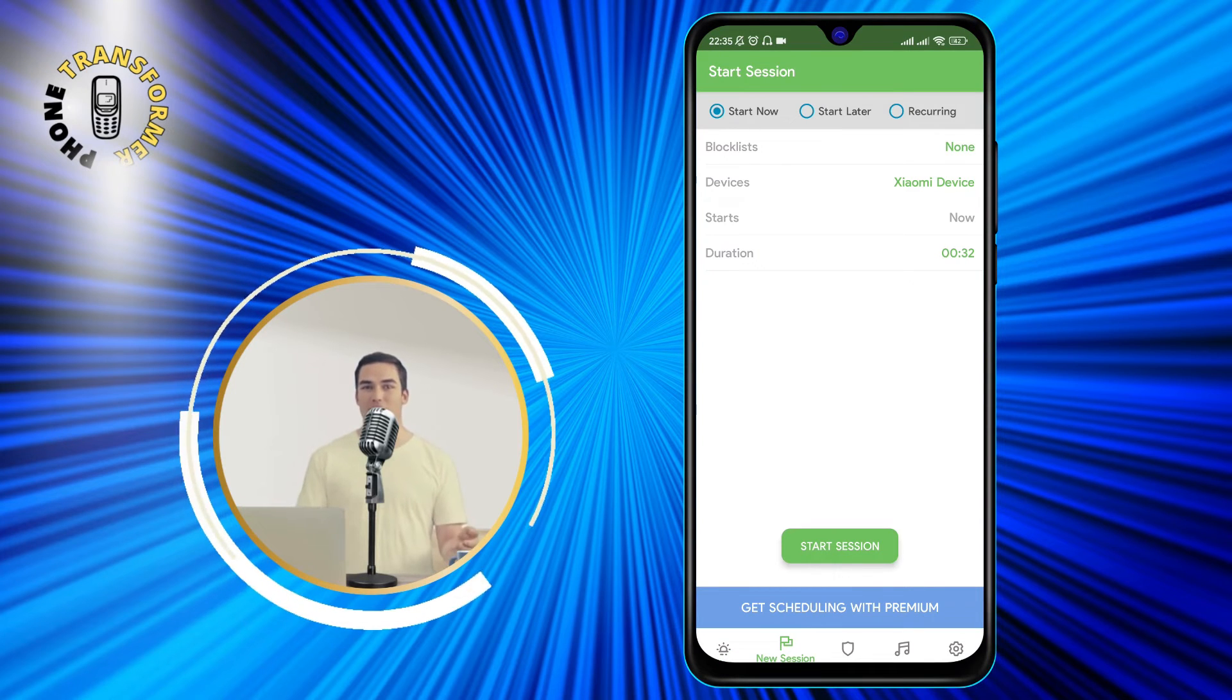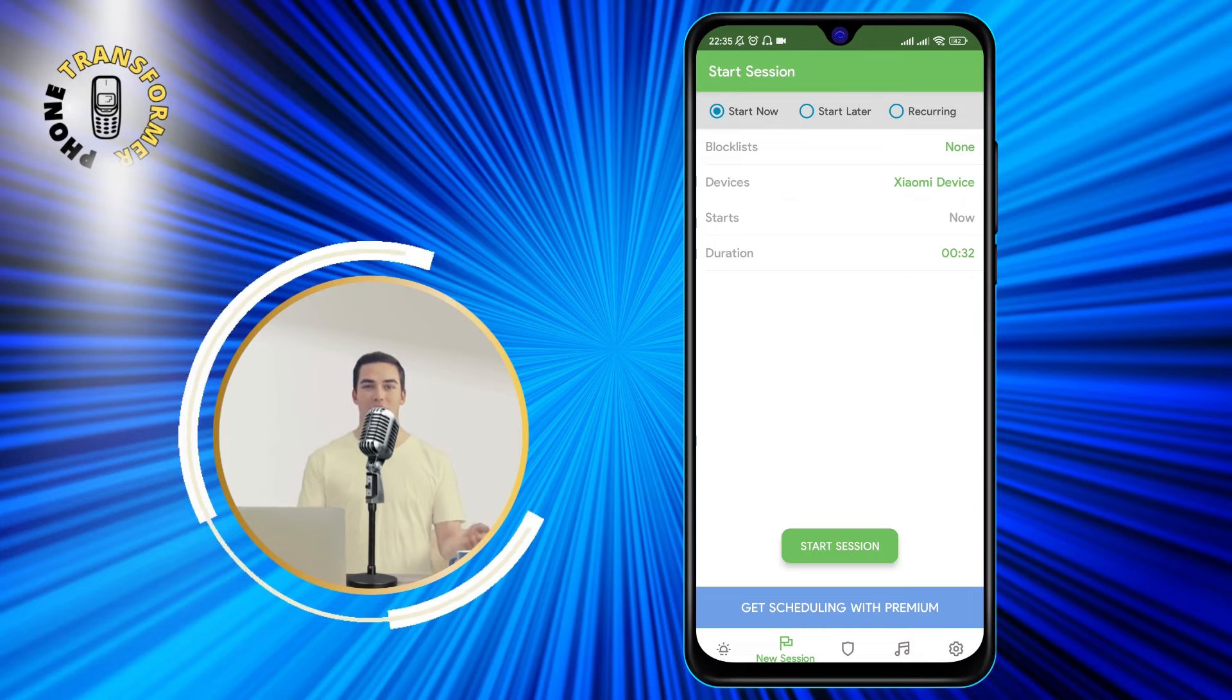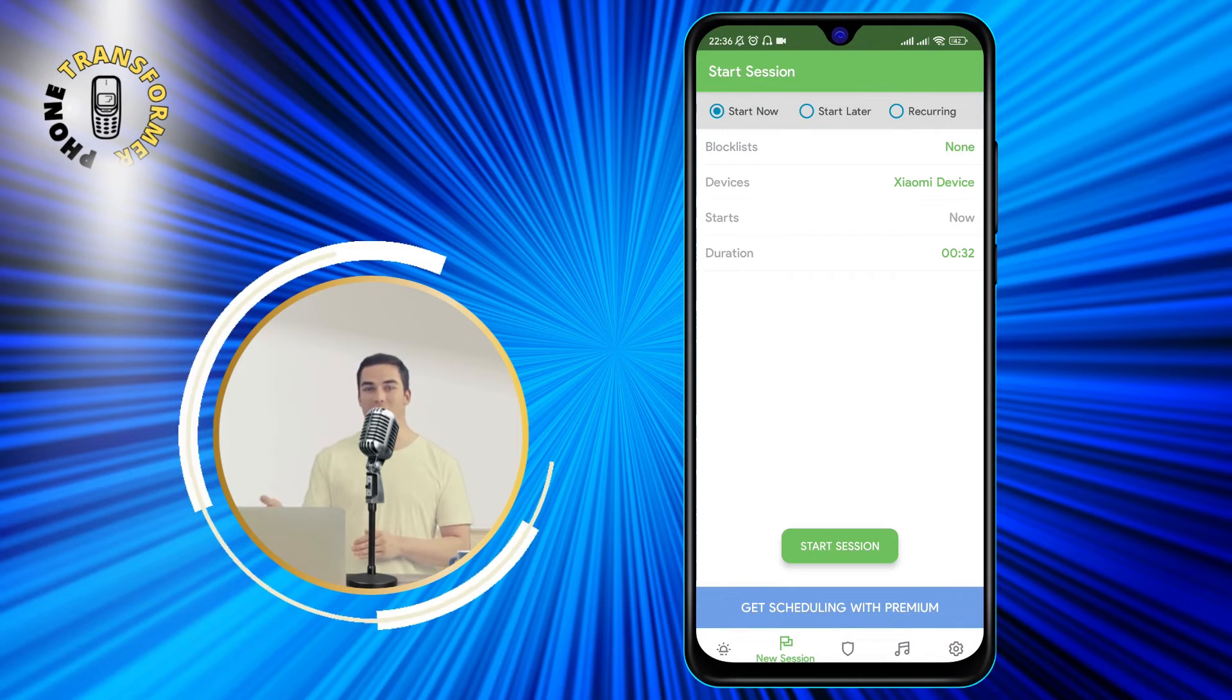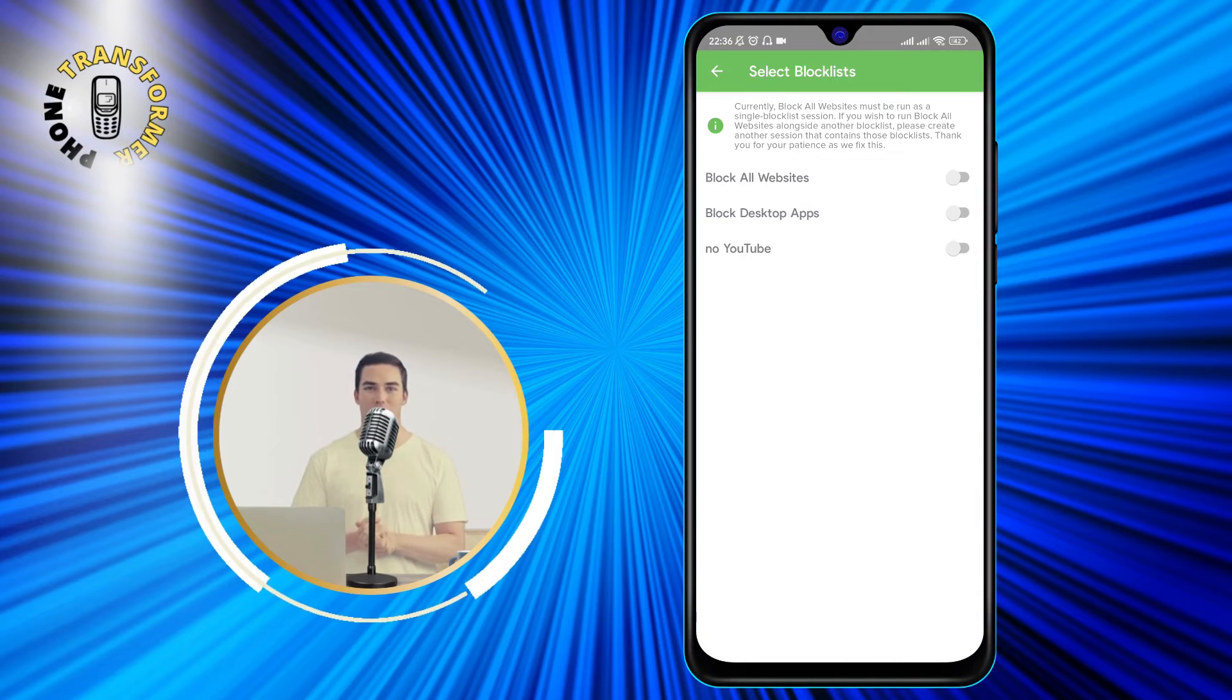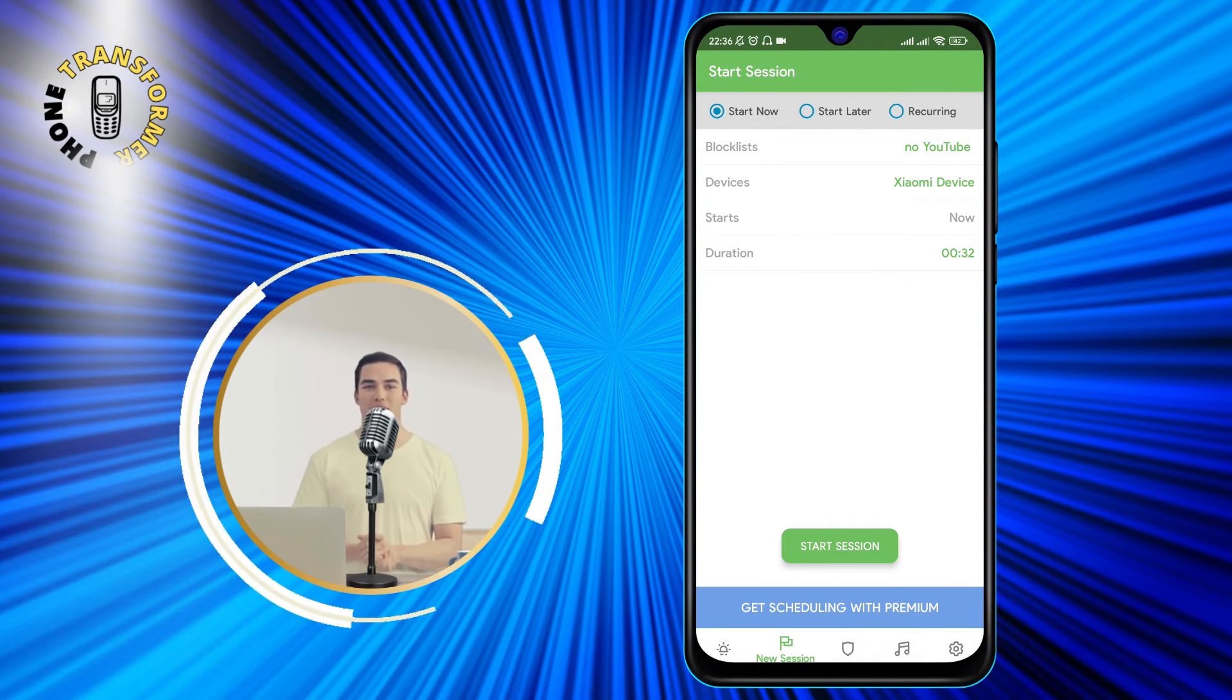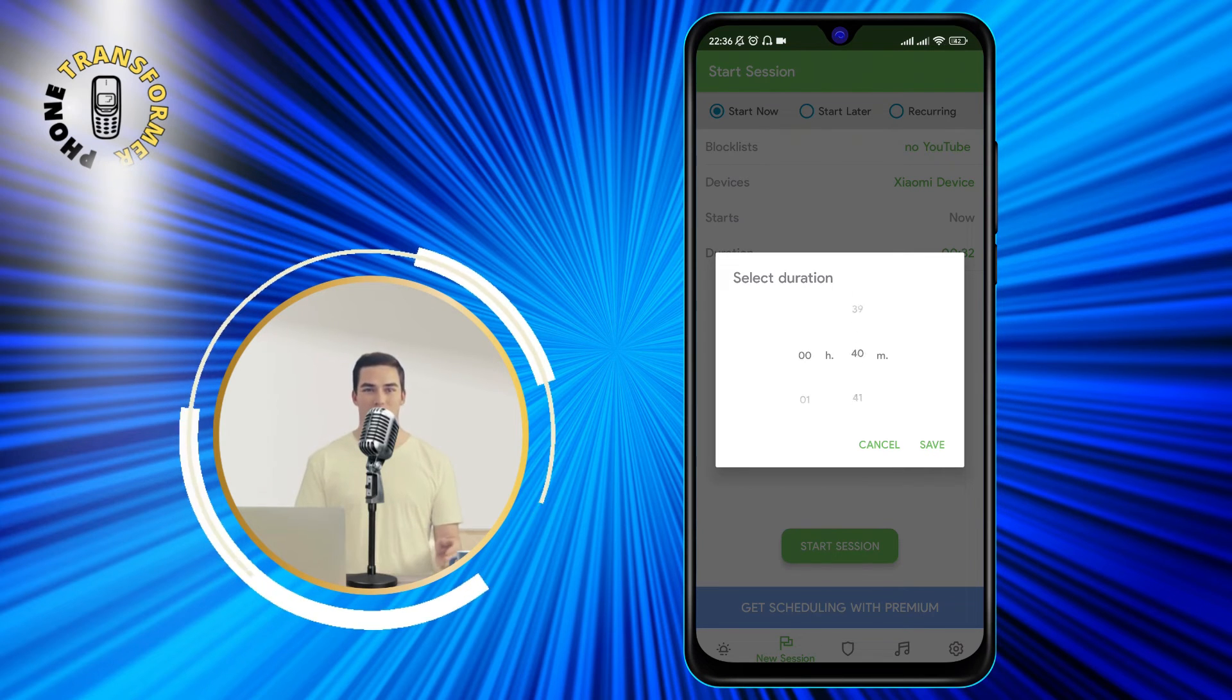You can name your session, choose the duration, select the devices, and pick the block lists. For this example, I'll name my session No YouTube, set the duration to one hour, select my phone as the device, and pick the No YouTube block list.